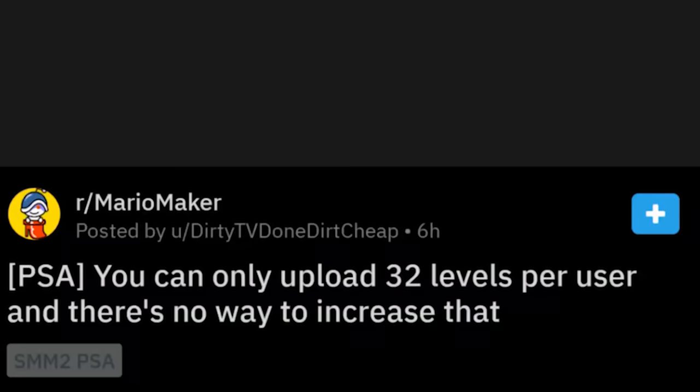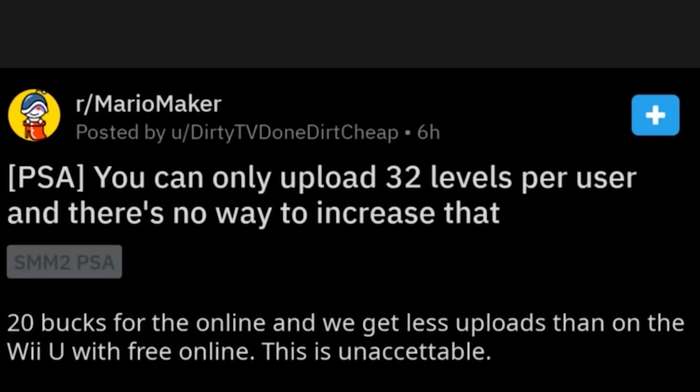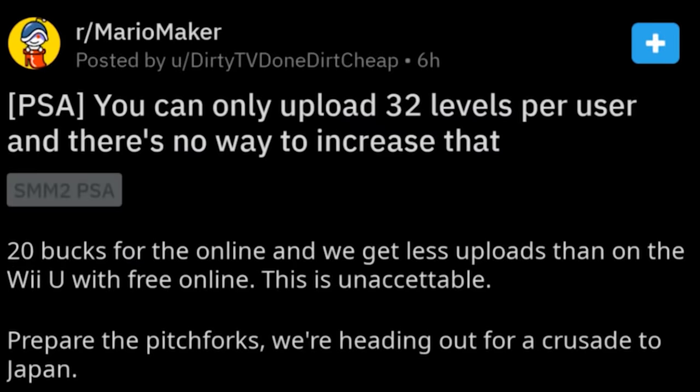PSA: you can only upload 32 levels per user and there's no way to increase that — $20 for online — and we get fewer uploads than on the Wii U with free online. This is unacceptable. Prepare the pitchforks. Nintendo doesn't care about their online.